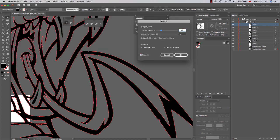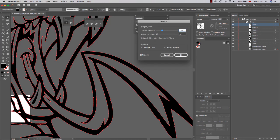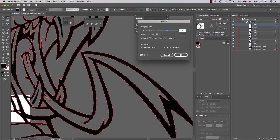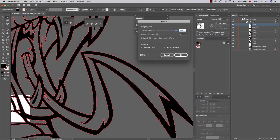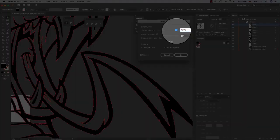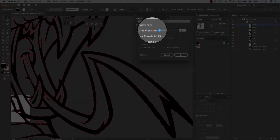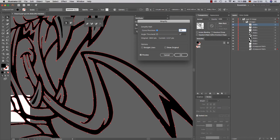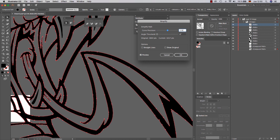If you change the parameters, it will get different results. This is more accurate, closer to the original. And this is less anchor points, but it's not so loyal to the original. So I usually put it around 50% and that's it.